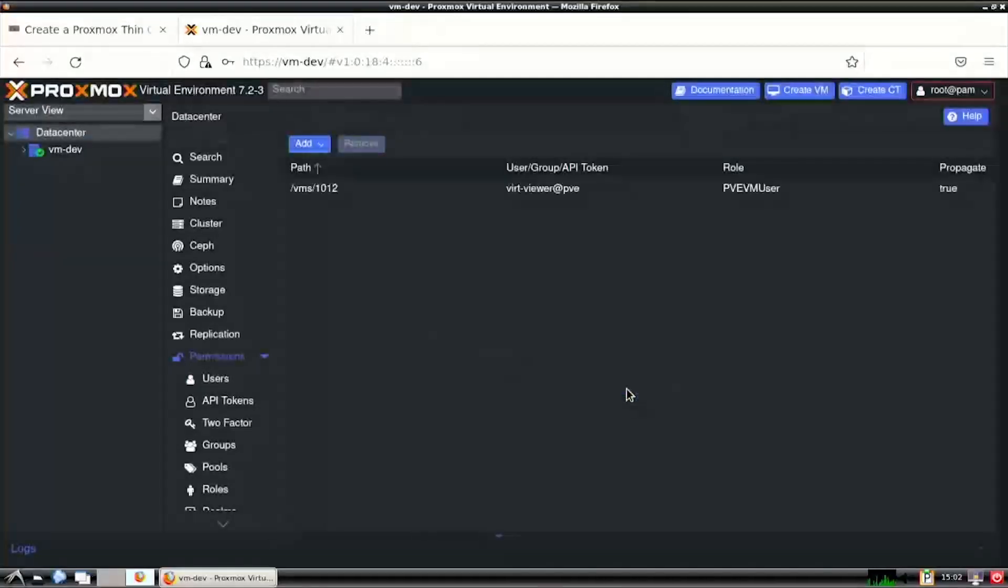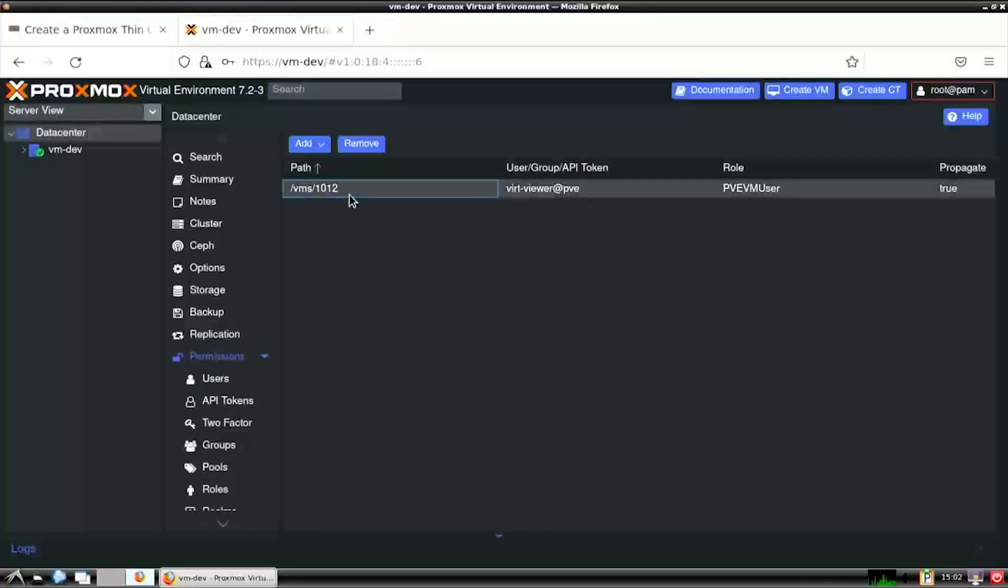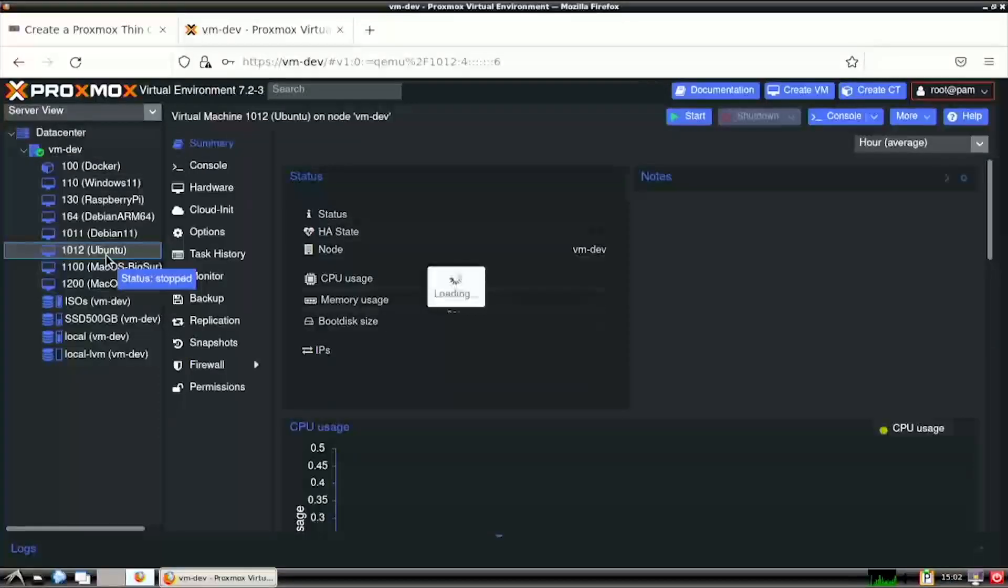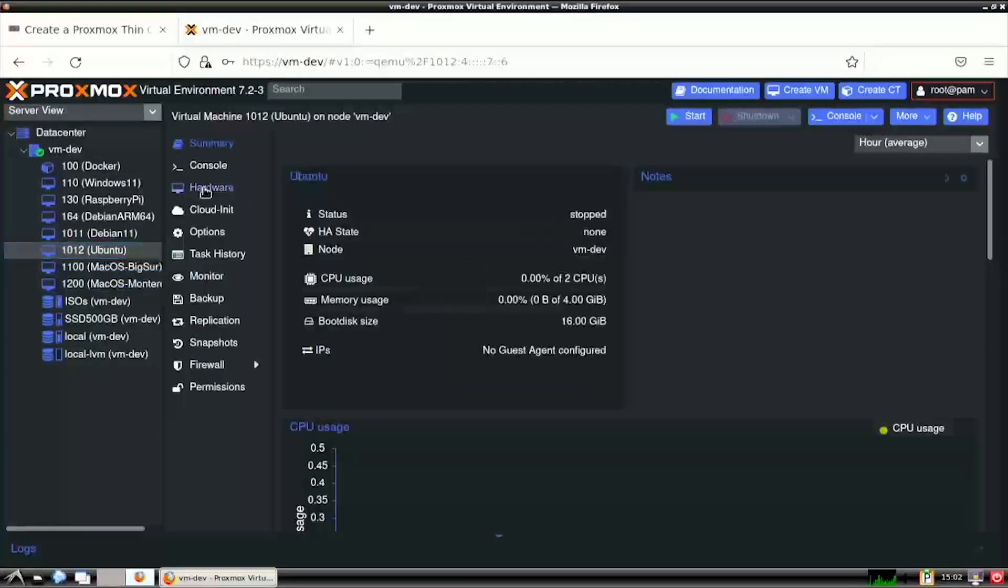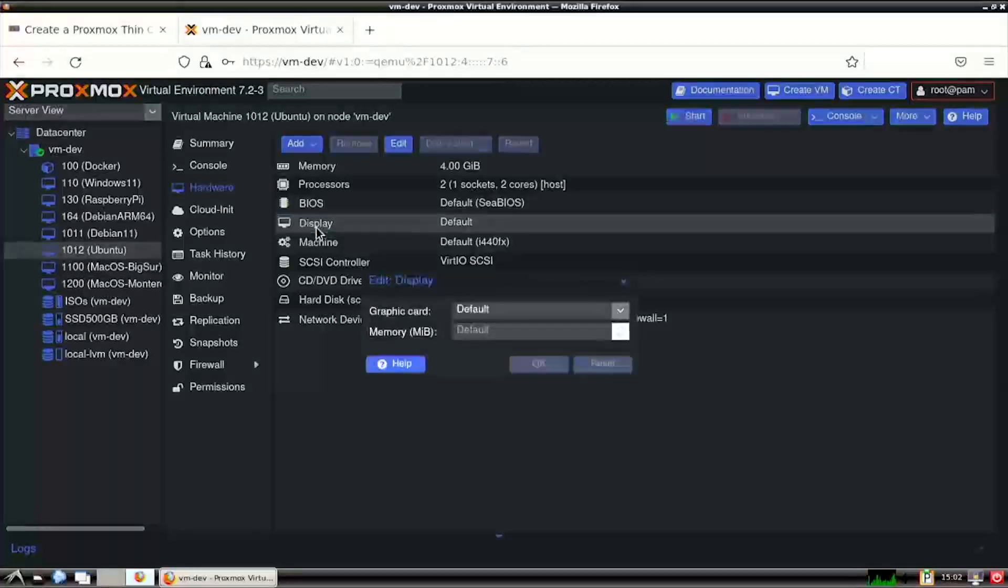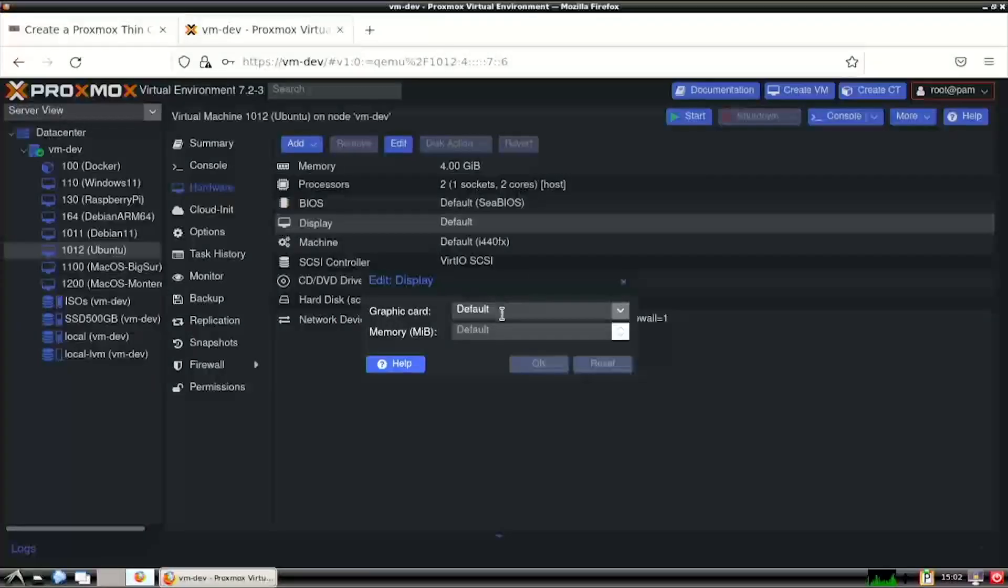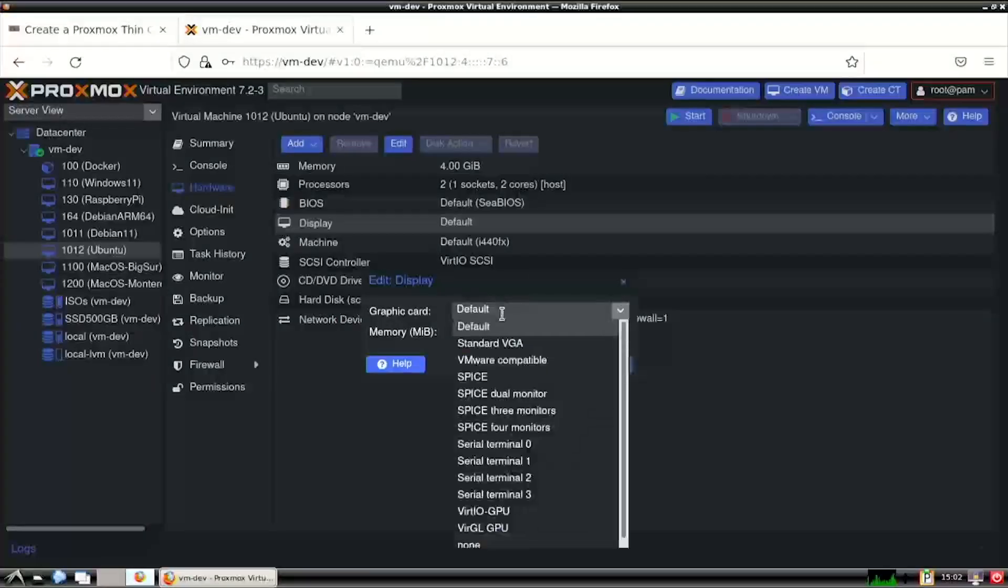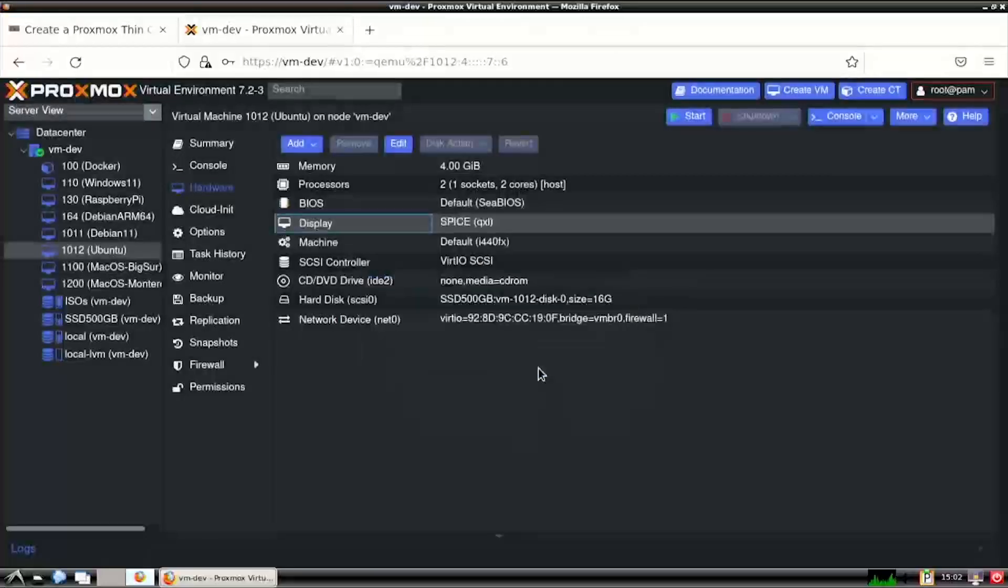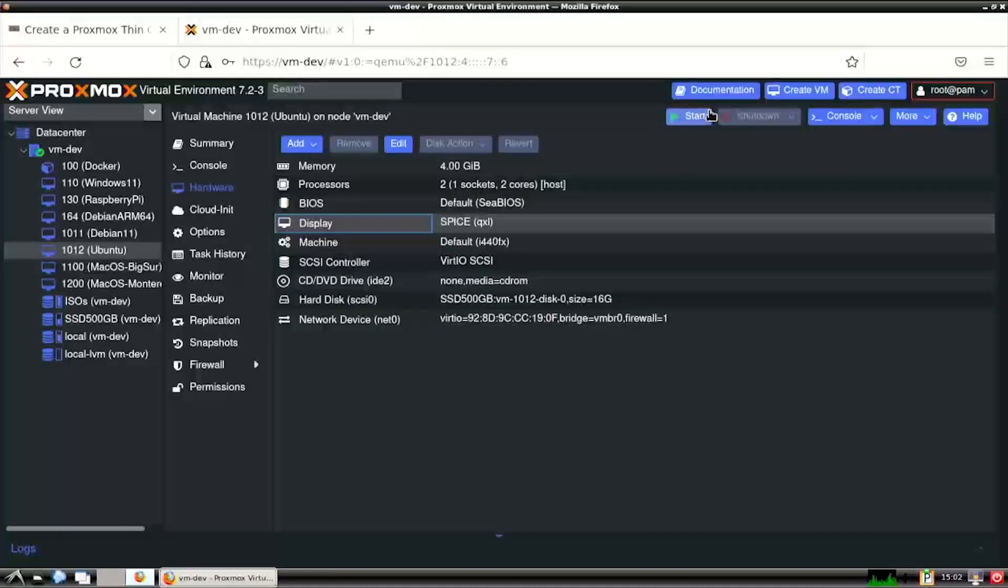We've now set up a role for our new PVE user to have access to view a specific VM. Next, we want to expand the Proxmox node name and select the target VM, then Hardware from the sub-navigation menu. Double-click Display to edit it. Change the Graphic Card value to SPICE. Then click OK to save the changes. Now we can start or restart the VM so it's ready for testing later.